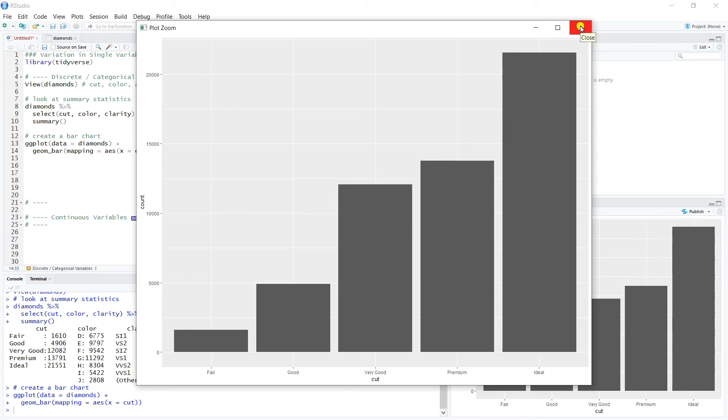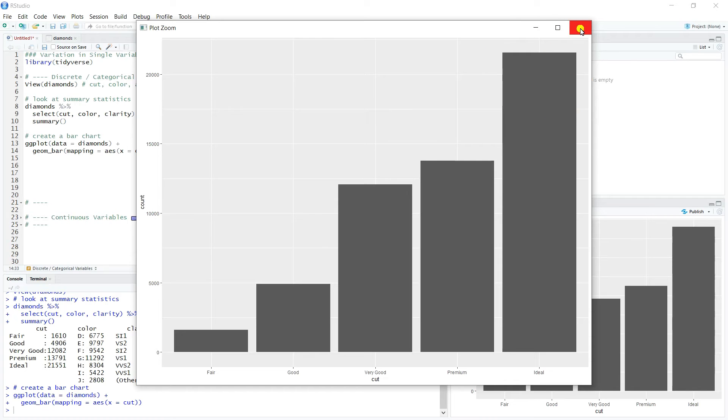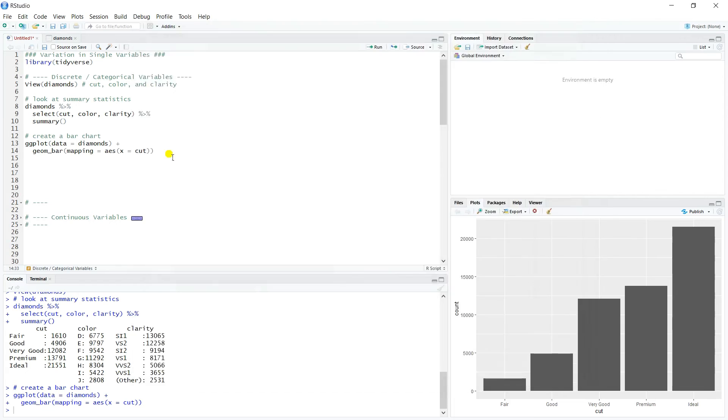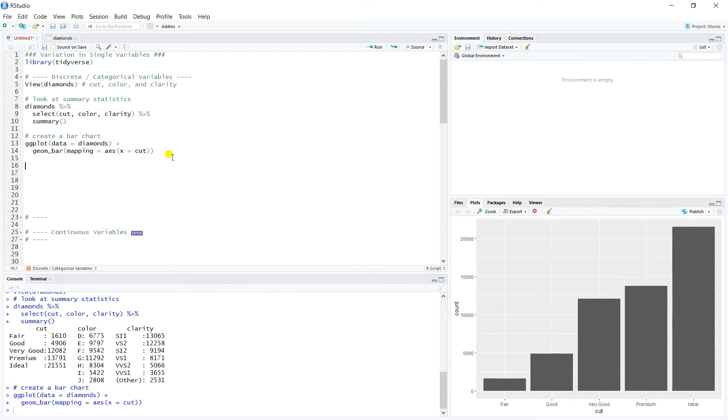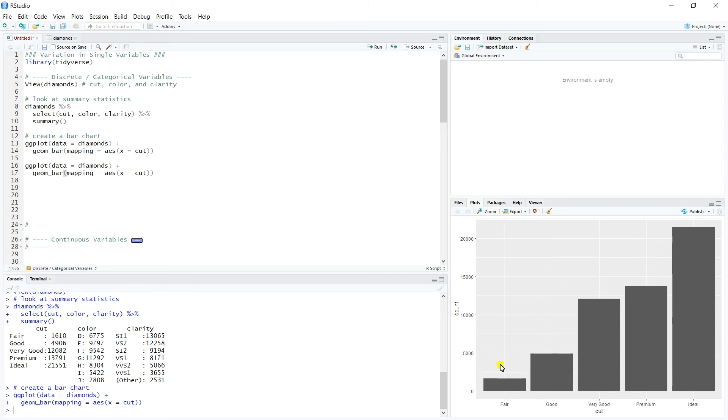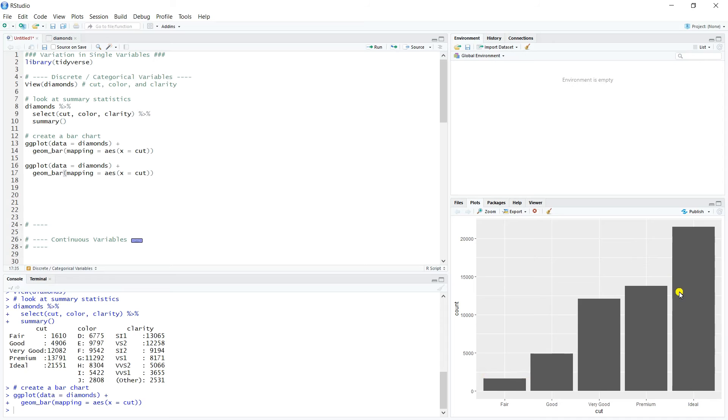So we have a lot, in terms of cut, our data set has a lot of very good diamonds in it. So that's something to keep in mind whenever we think about modeling, particularly on price. We might assume, one question, and we won't investigate this right now, but we might assume that an ideal cut diamond would be higher priced than a fair cut diamond. So, in other words, something with a better cut would cost more than something with a worse cut. And so that's a probably reasonable assumption that we'd want to validate when we get to looking at variables together.